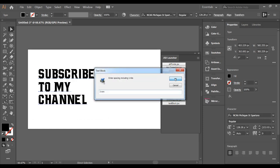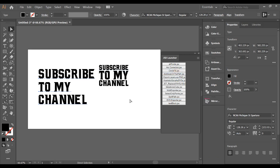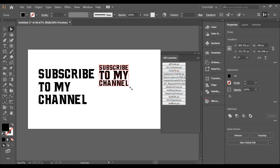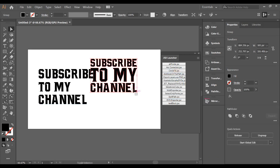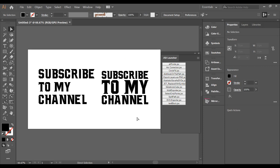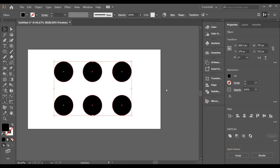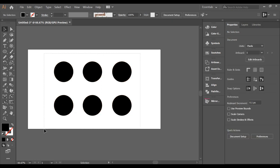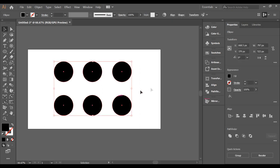Did you know there is a script that can convert your text into a cubic text block design in no time? Yes, it's called Text Block, and you can download it absolutely free.